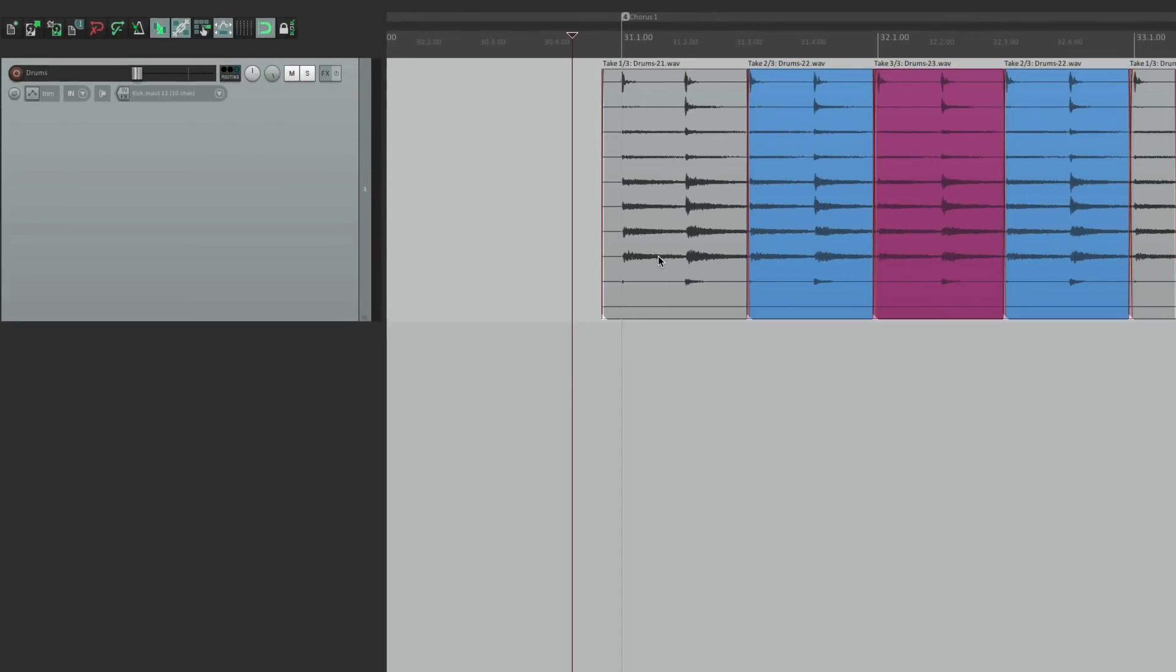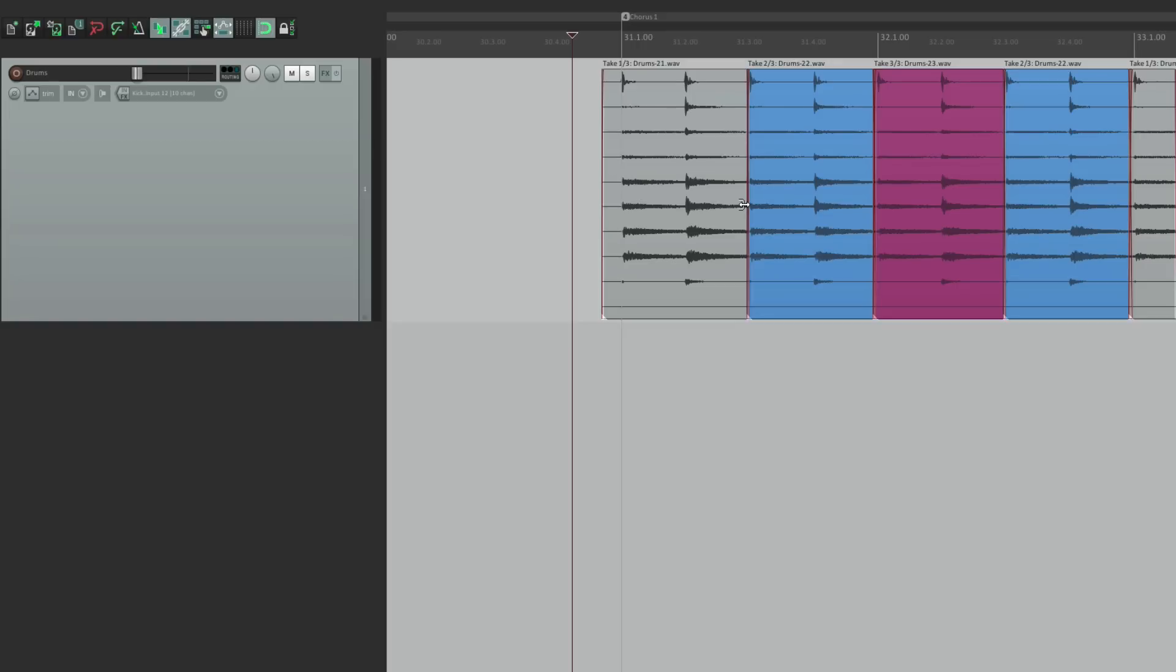And it'll work on any multi-track source, not just drums. A lot of times I'm doing piano, and I'll put six or eight mics on the piano. This is a better way of doing it for comping takes. So this is multi-mic or multi-channel recording in Reaper. I hope you learned something, and I'll see you next time. Thanks.